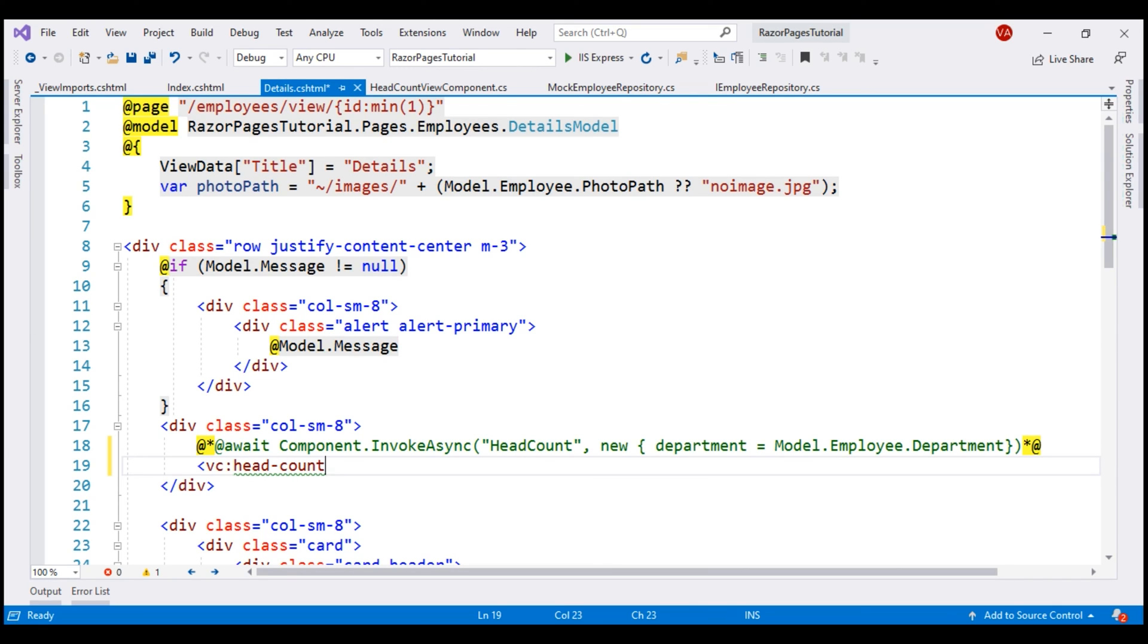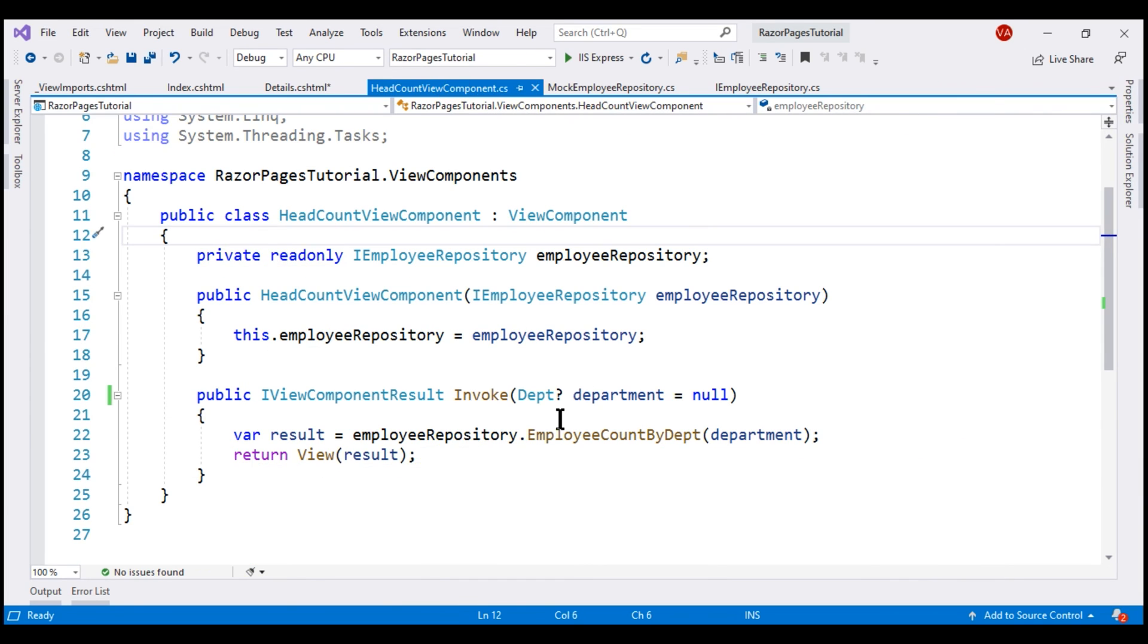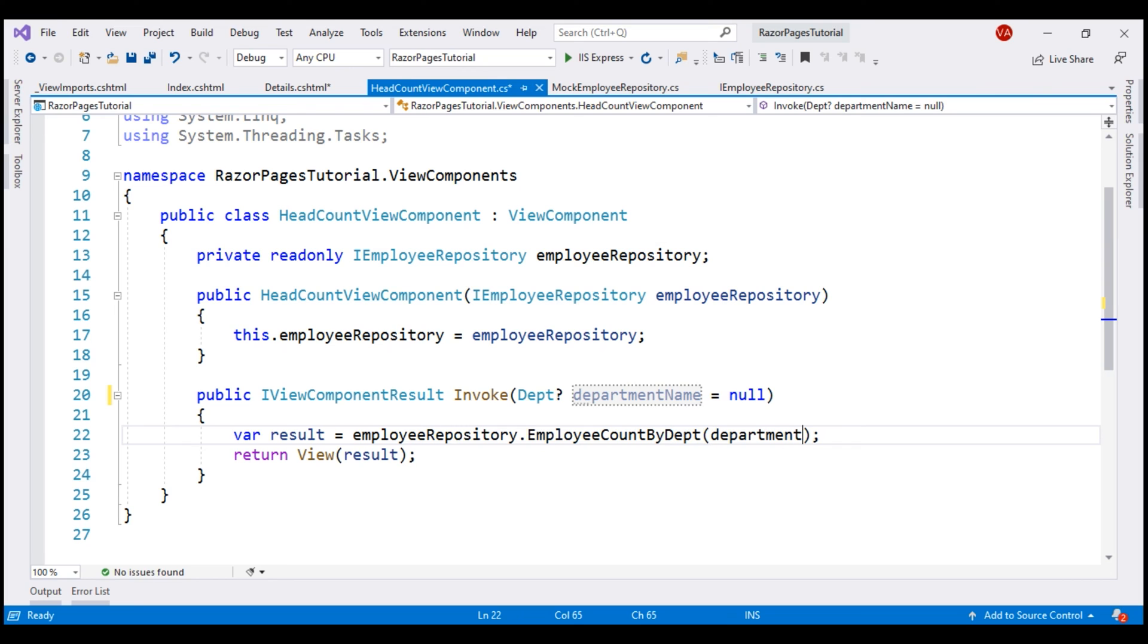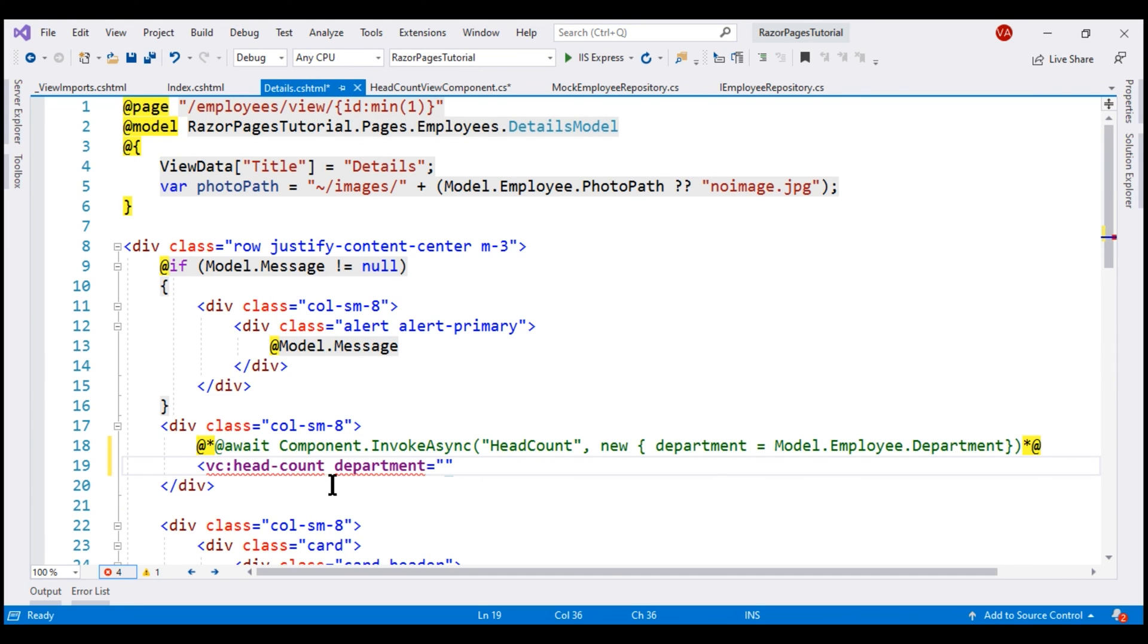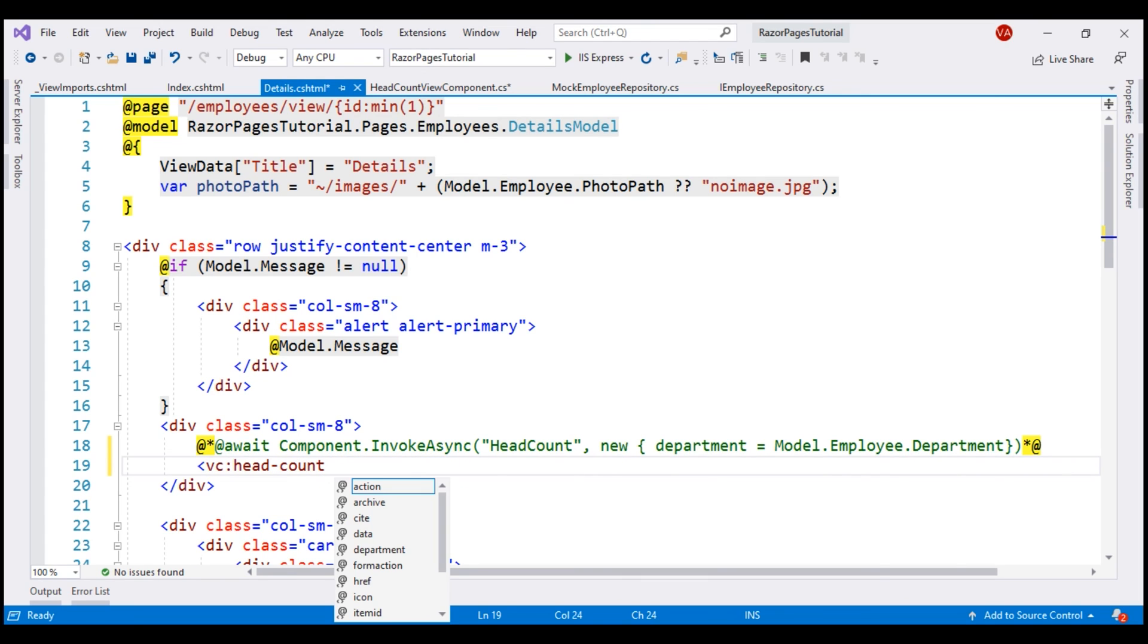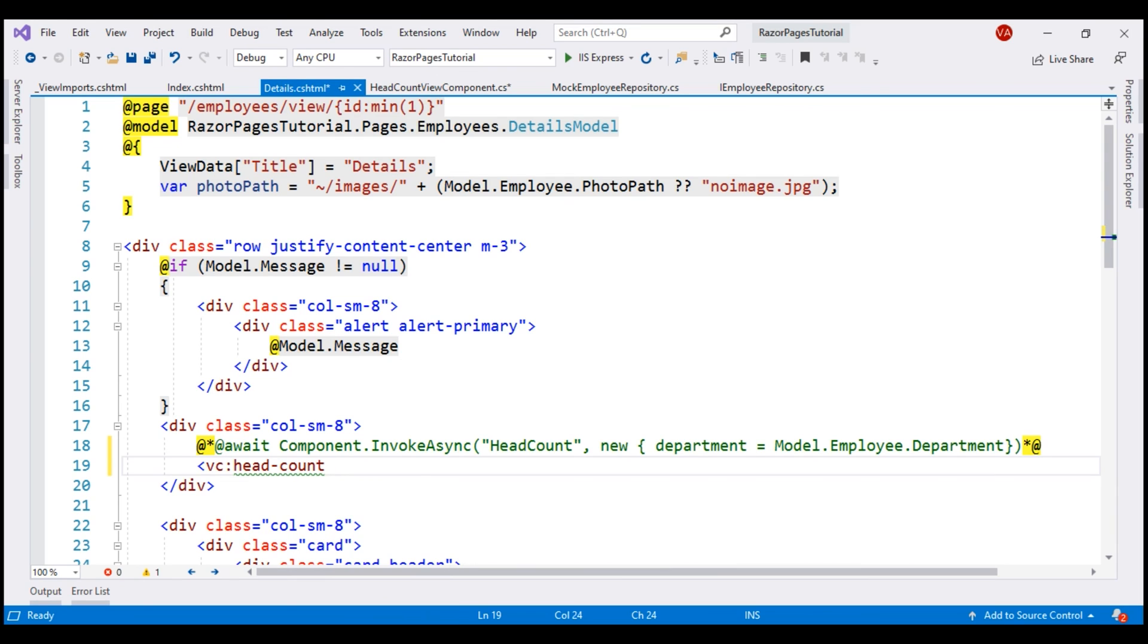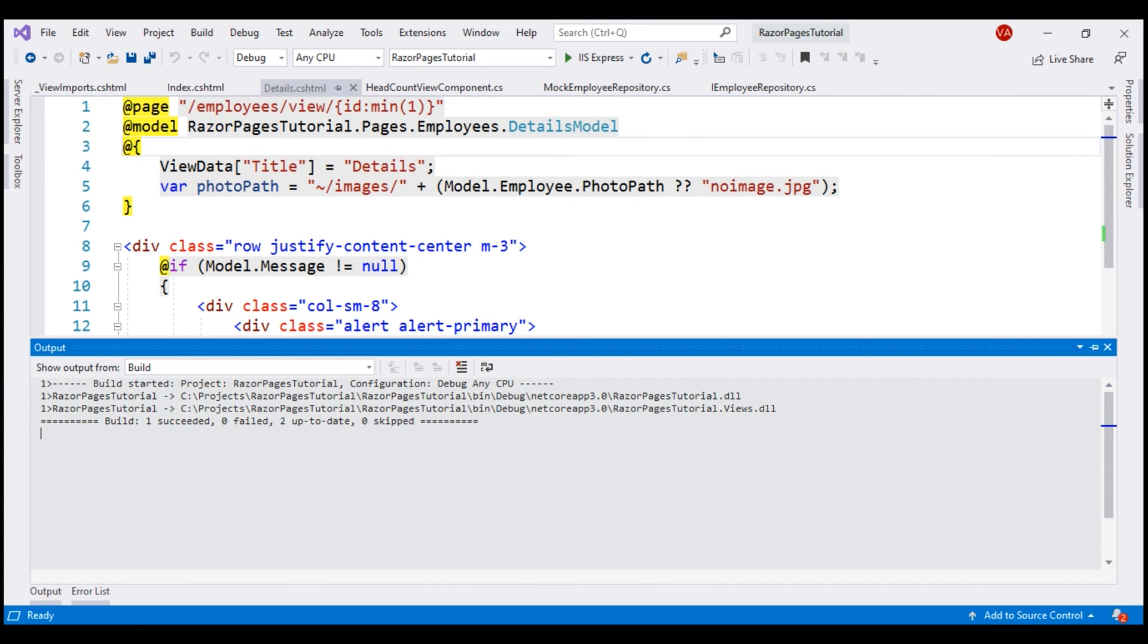When I now press the space bar, we also see the parameter Department. Now, let's change the name of the parameter on the invoke method from Department to Department name. We also have to change it right here and then on the Details Razor page, let's delete this parameter and then when I press space bar, we still see the old parameter name Department. For the changes to show up in the IntelliSense, let's comment this and build our solution once. Build succeeded.